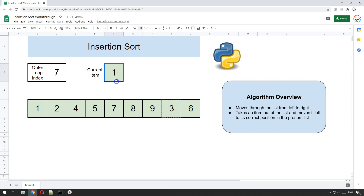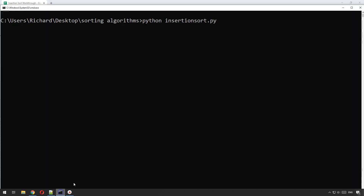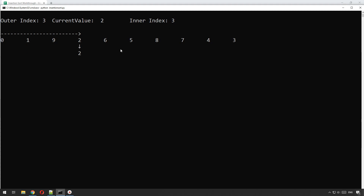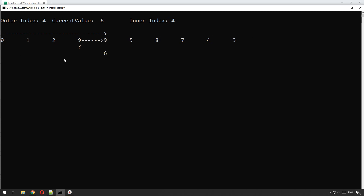We're now on item seven — we make a copy of the three and move it all the way along. You can see that once three and six have moved along, the whole thing will be in order. I've done a little animation here — you can see the outer index moving to the right and the inner index dropping down to the left. The outer loop moves right, the inner loop moves left, comparing and swapping all the way through until the array is fully sorted.